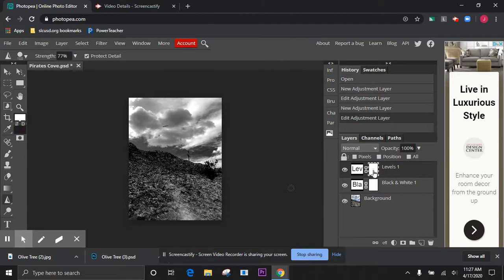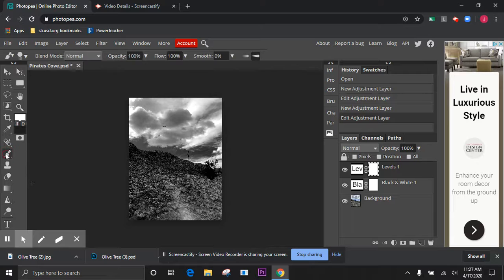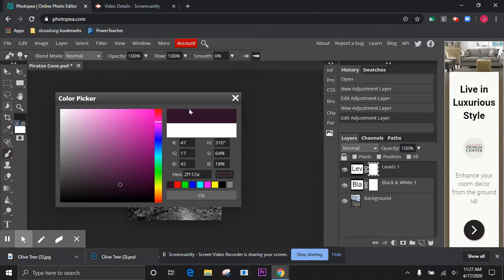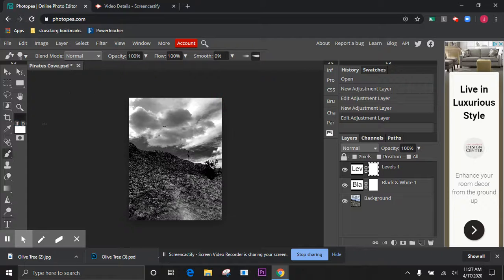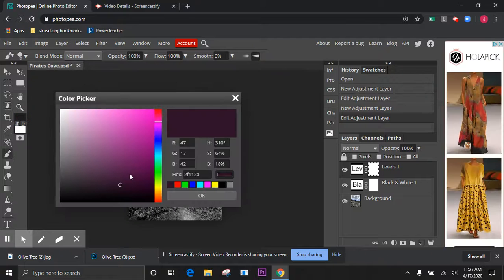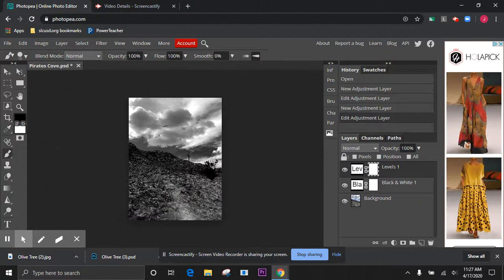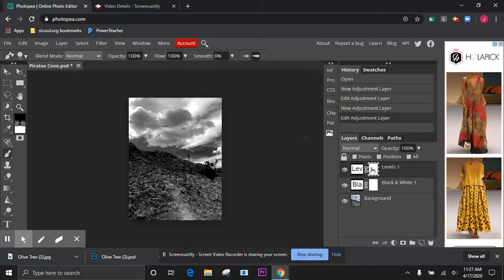I'm gonna grab my brush and I'm going to actually remove—sorry, I want to switch there. I want to remove, I got to get into pure black here. I'm gonna remove some of this adjustment layer that I just put onto it.